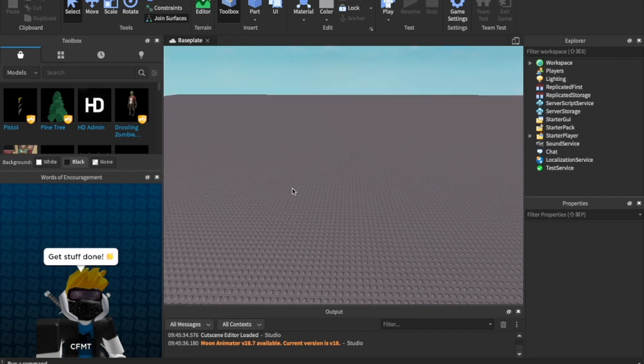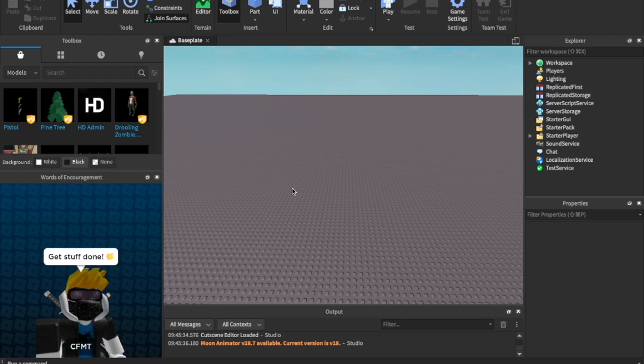So, with that said, let's get into the first episode of Roblox Scripting for Beginners in 2021: Printing.